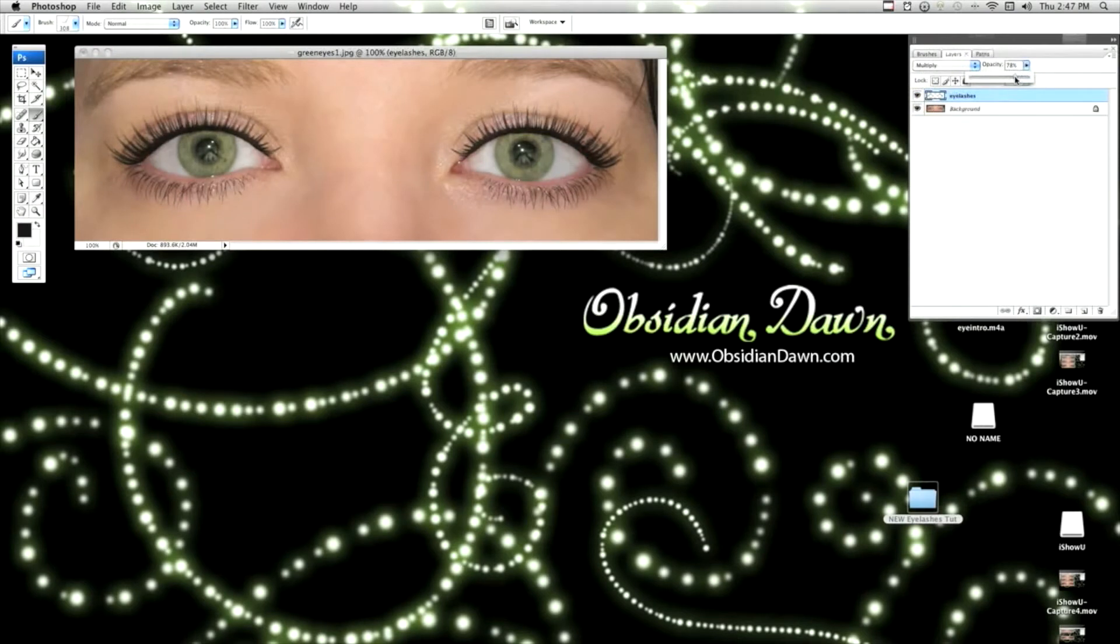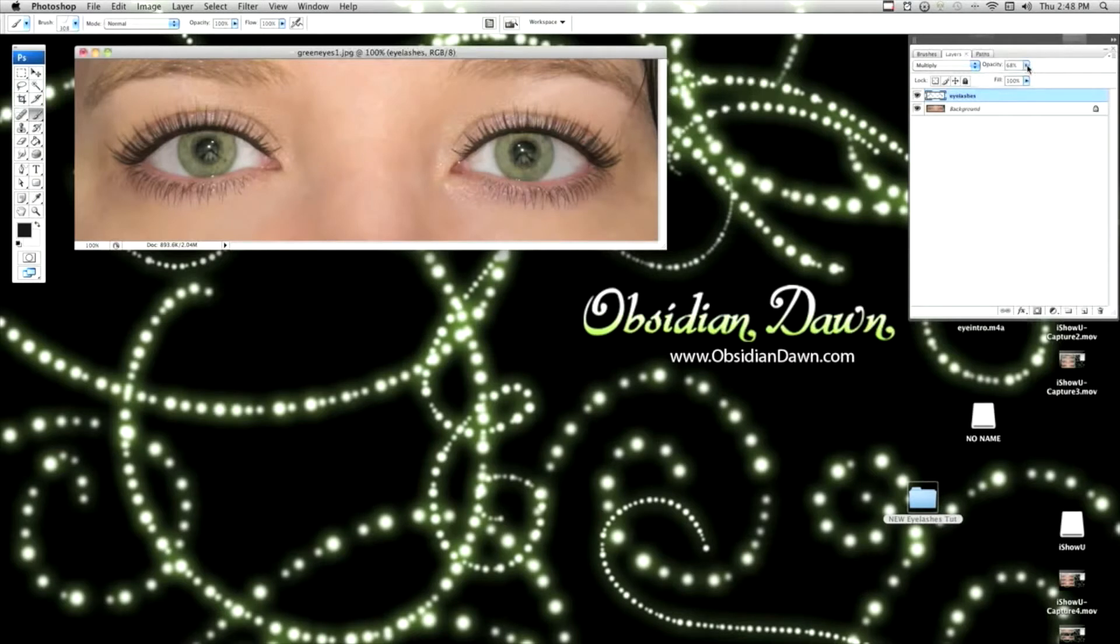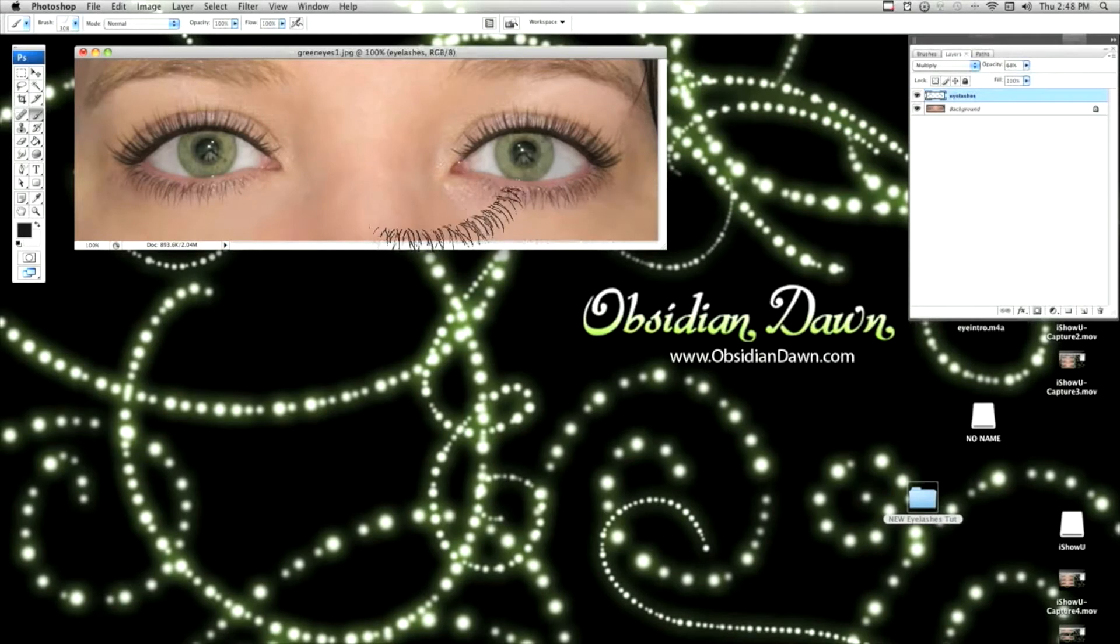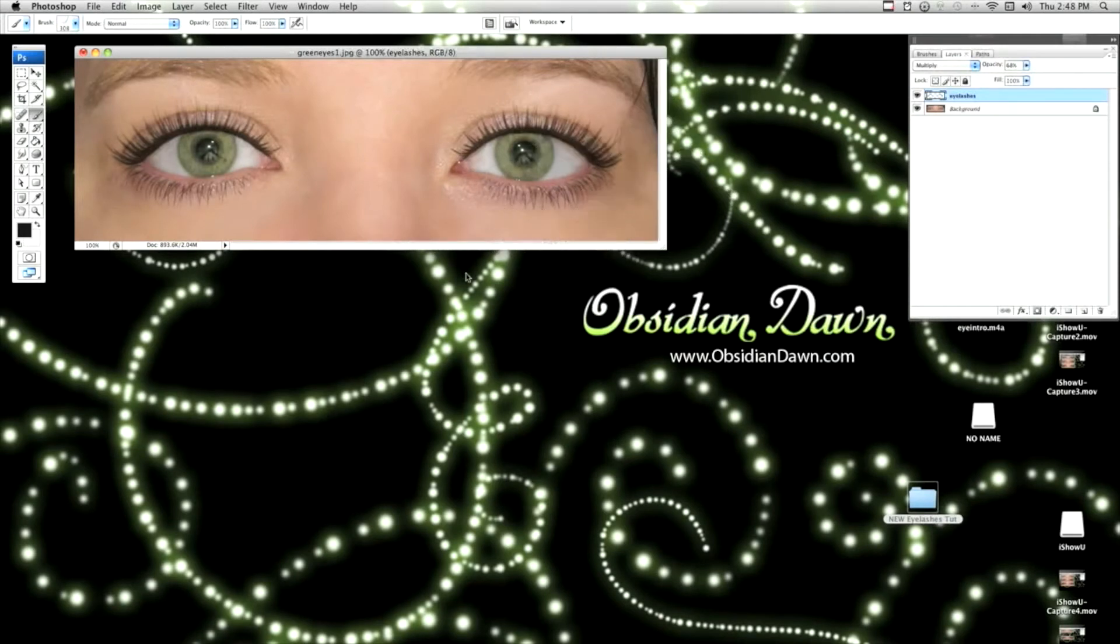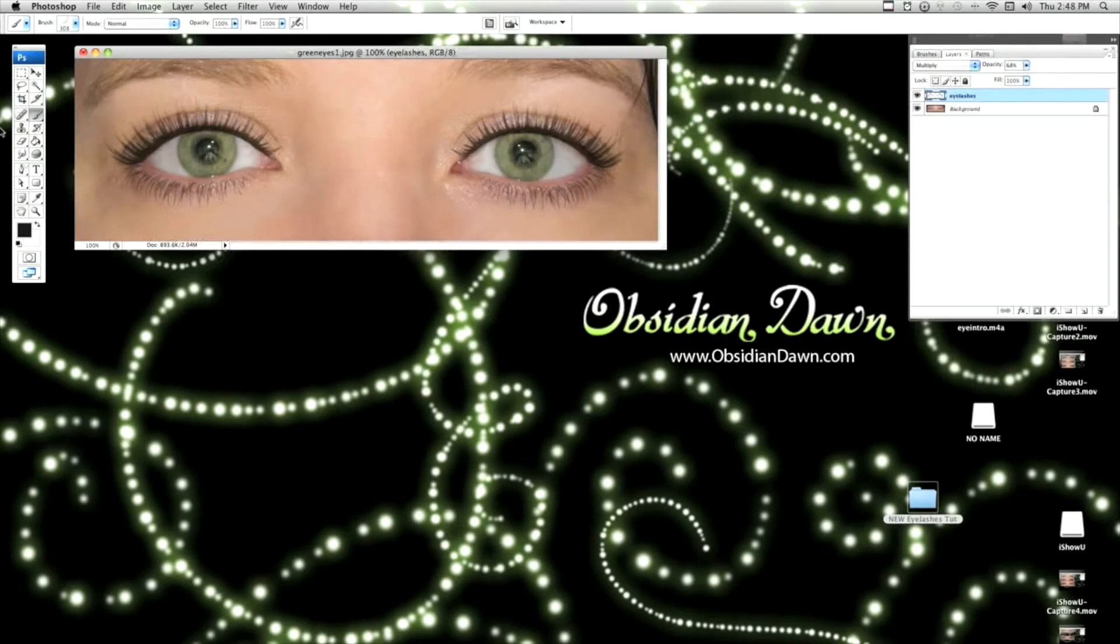And make the opacity a little bit lower. Because very few things in this world are true black. And this way you get a darker color without having it be a very fake looking black black. So that already looks a lot better.